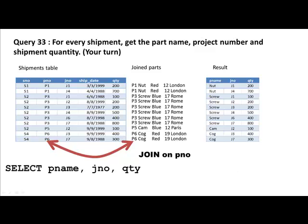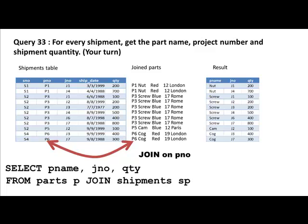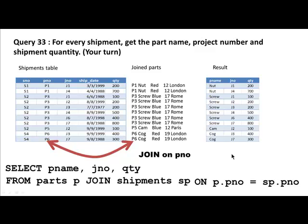From the super table, we pick out the appropriate columns to get the result. The SQL query is: SELECT part_name, project_number, quantity FROM parts p JOIN shipments sp ON p.part_number = sp.p_number. I've used aliases here — 'p' for parts and 'sp' for shipments. It's a good idea to use aliases that correspond to the table names so they're easy to remember.